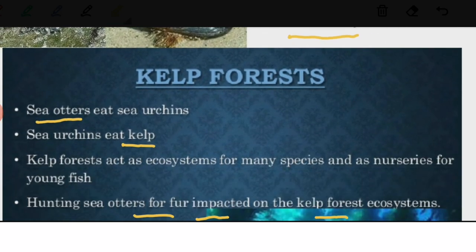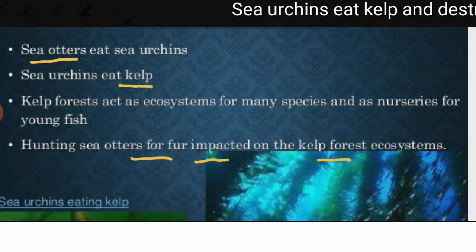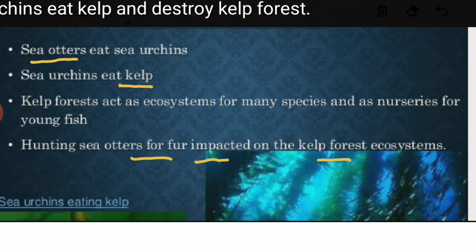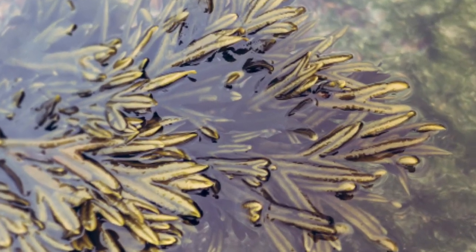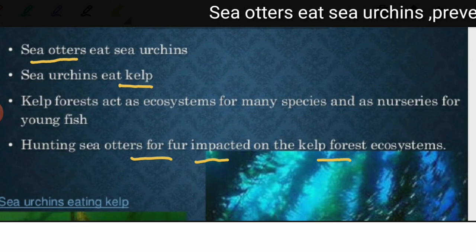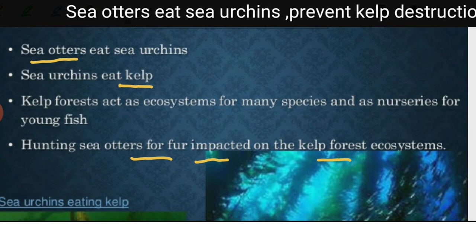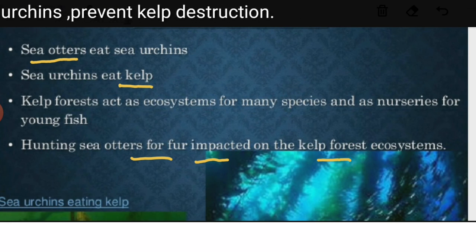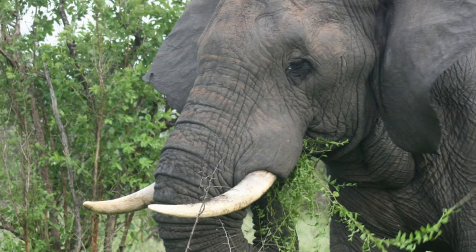Another example of a keystone species is the sea otter. Sea otters eat sea urchins, which in turn eat kelp forests. Kelp forests act as habitat for most marine fish and some macroinvertebrates and support a wide range of other species. In the absence of sea otters, sea urchins destroy the kelp forest, causing an overall loss of biodiversity in the ecosystem.